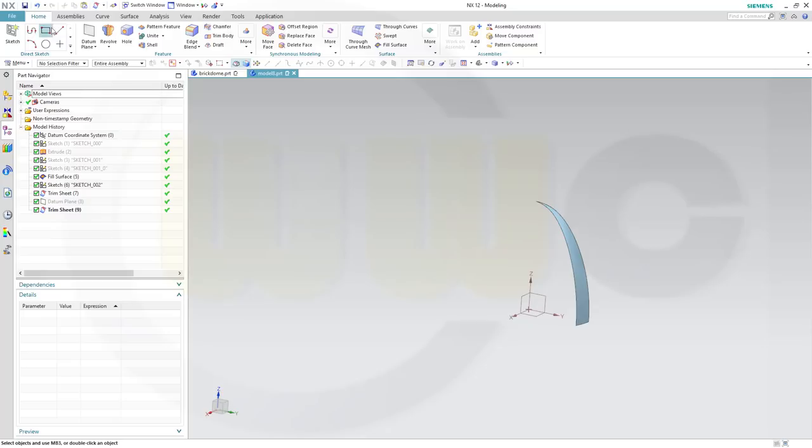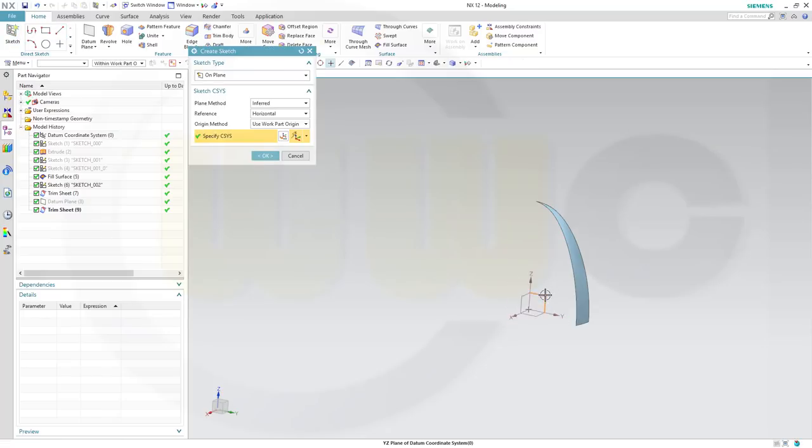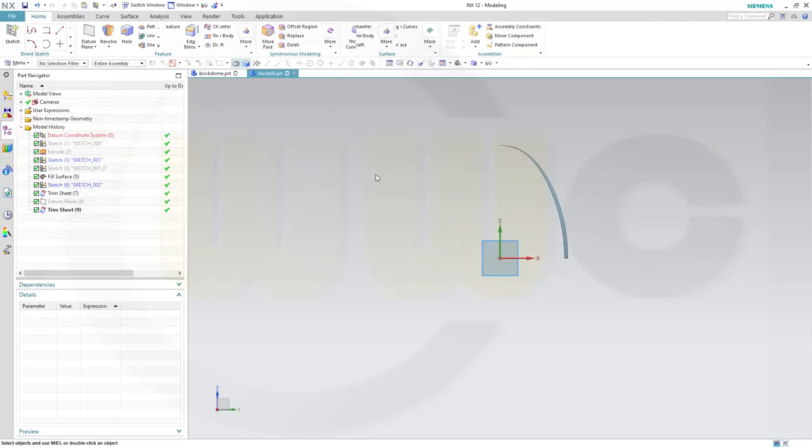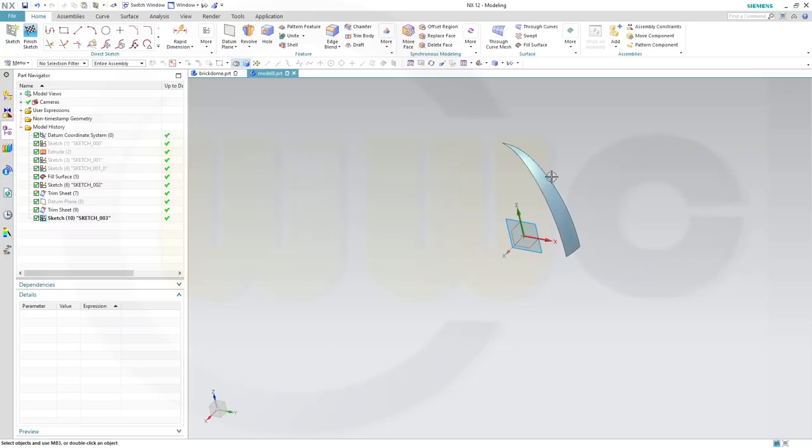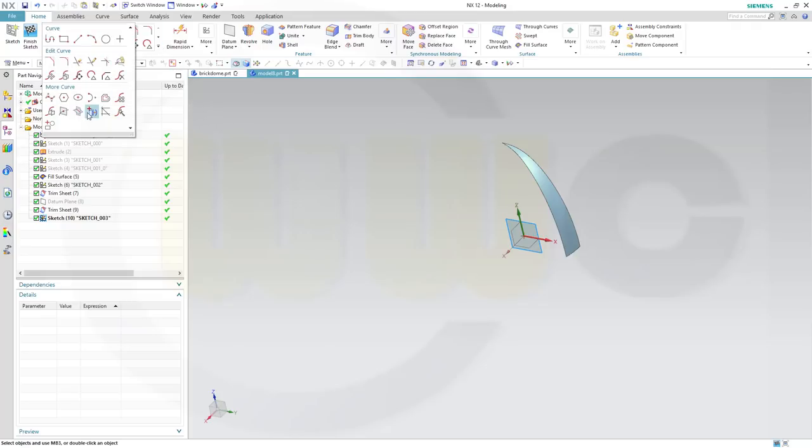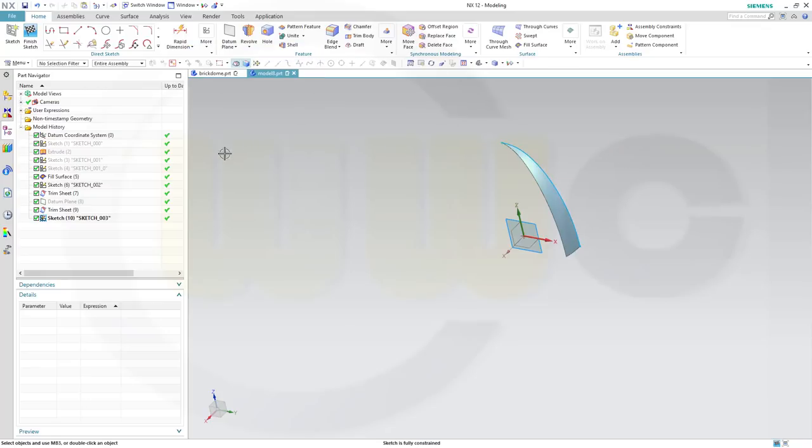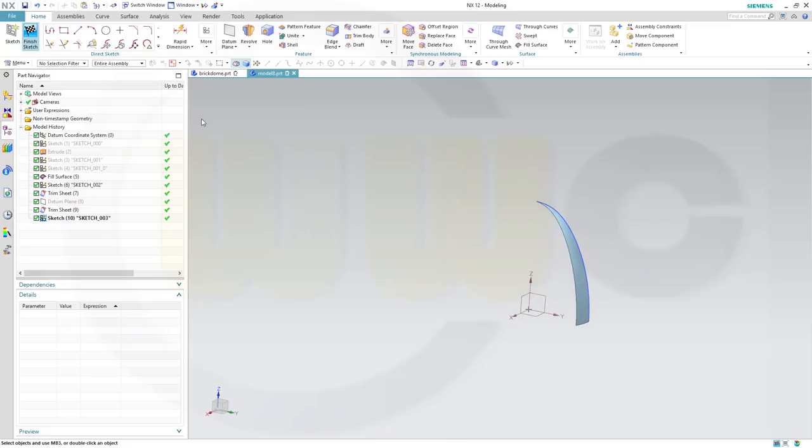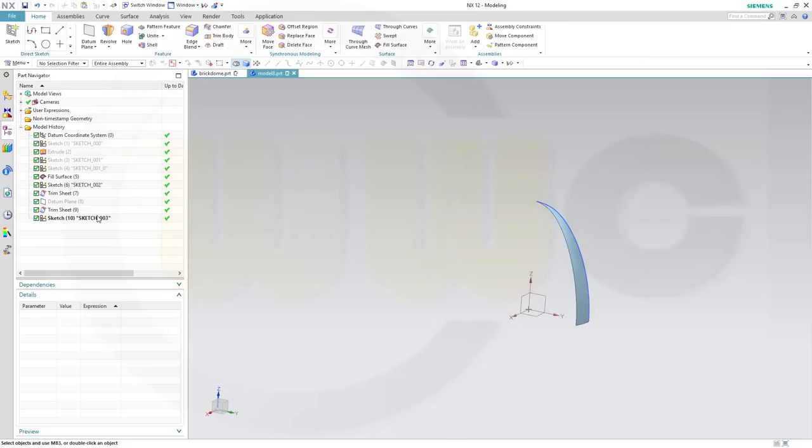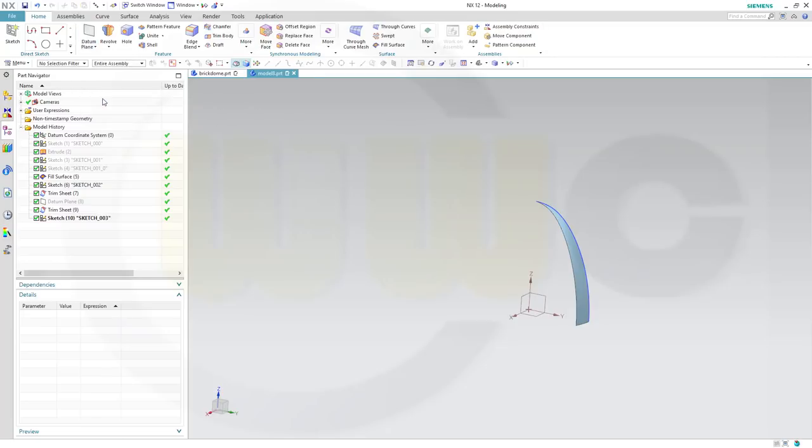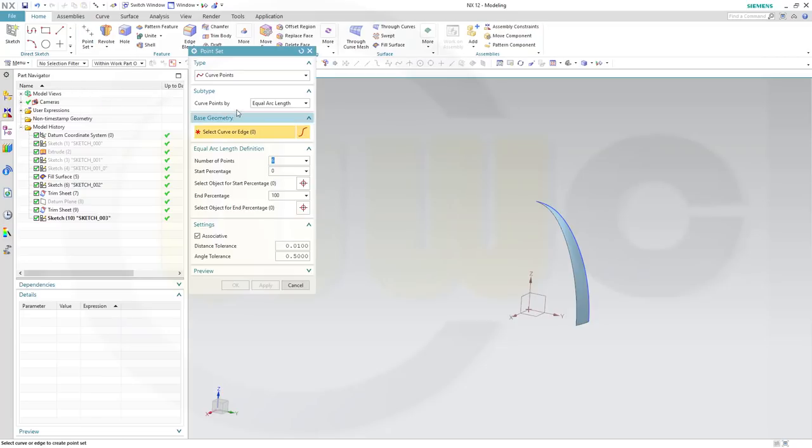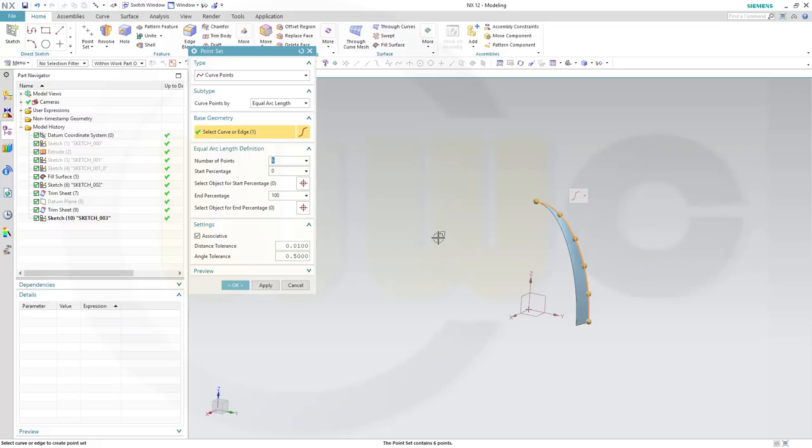Now another sketch right there. I need that edge. I could have gone for a 3D curve, I will do it with a sketch. So let's project that edge into our sketch, and it's associative and confirm. Finish that sketch. And I need a point set. So go for a point set, curve points, equal arc length, select curve edge. That would be this curve. And I want six points on that edge. And confirm.